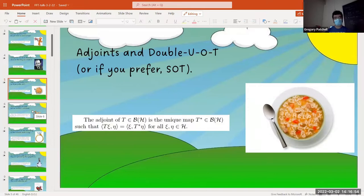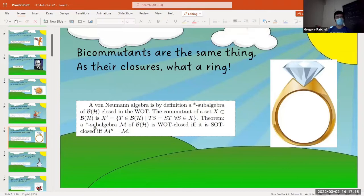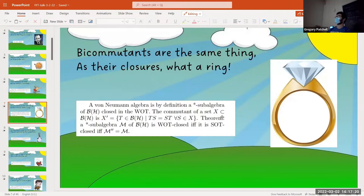Our von Neumann algebras are going to be closed subalgebras — closed under addition, multiplication, scalar multiplication, and this star adjoint operation, which is really important because operators and their adjoints play really well together. And we close in one of these weak topologies. There's this bicommutant theorem going all the way back to the start of the theory, due to Murray and von Neumann: a star-subalgebra is WOT-closed if and only if it's SOT-closed, if and only if its double commutant is M.